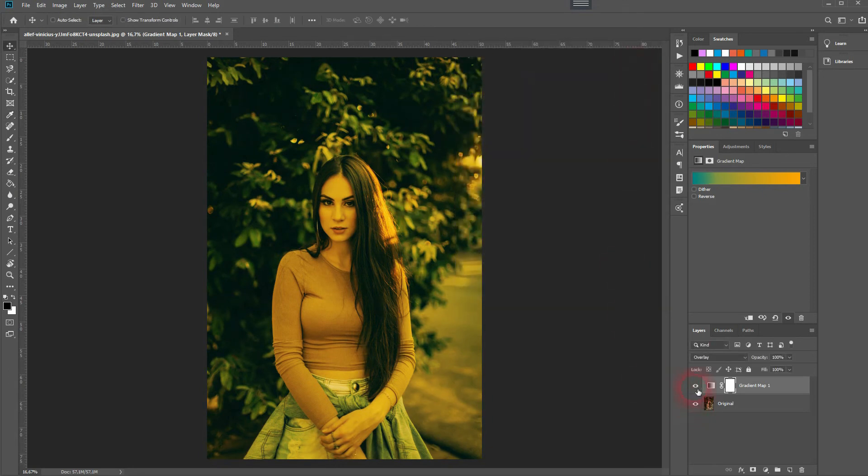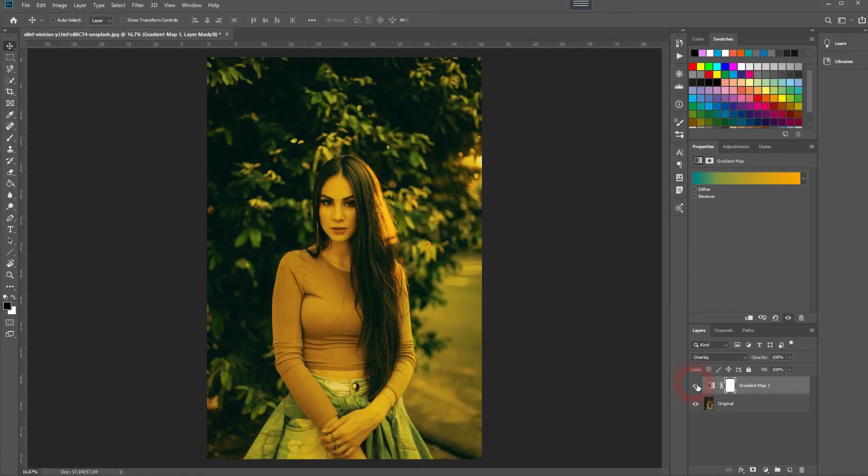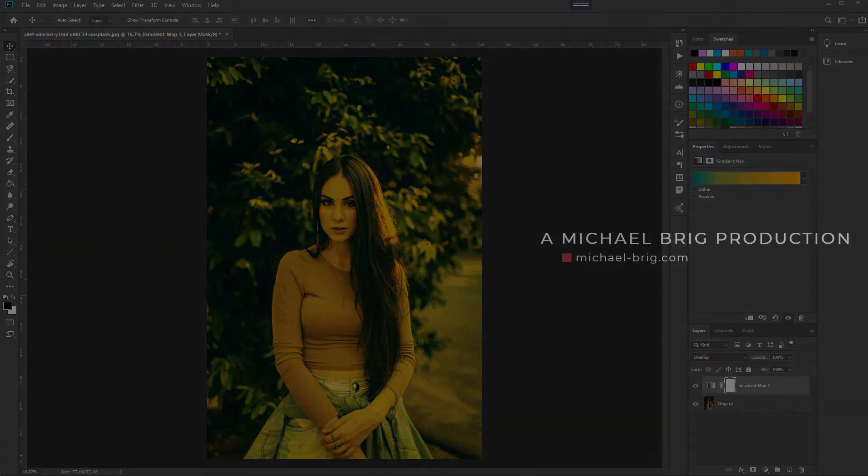I like that result. Here is before and after. And this is how you can create an orange and teal filter in Adobe Photoshop. Thank you for watching and I'll see you next time. Bye.